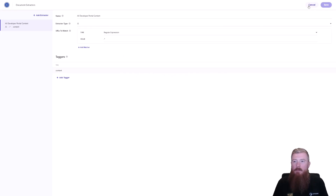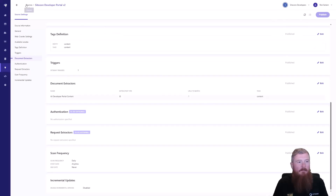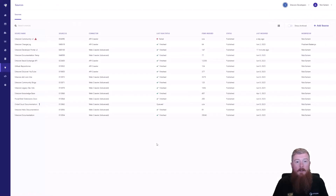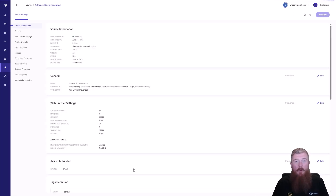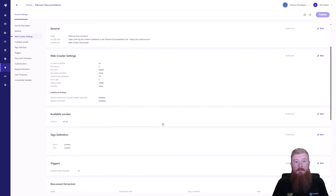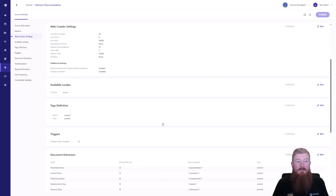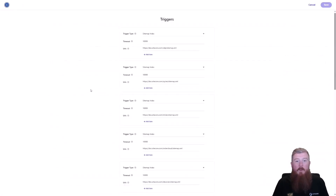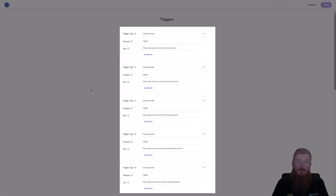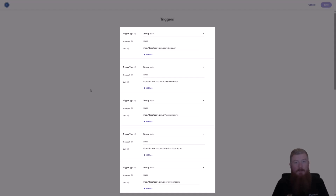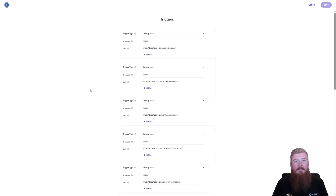Now let's look at a more complicated one — the documentation site. The doc site is also using the web crawler, but this time its content is split over a series of different sitemaps. We actually have 12 different triggers here, with a different sitemap for each product section. You can see we have our CDP sitemap, our XP sitemap, our Content Hub sitemap, and so on through the list — but again, they're all really simple to set up.